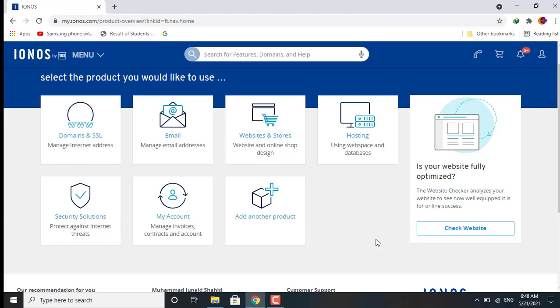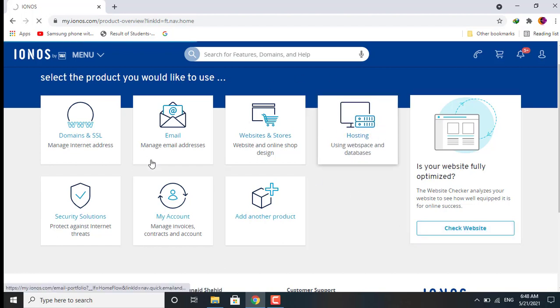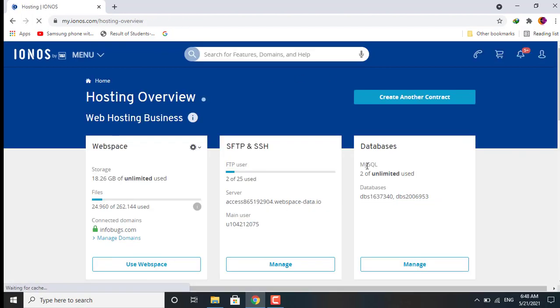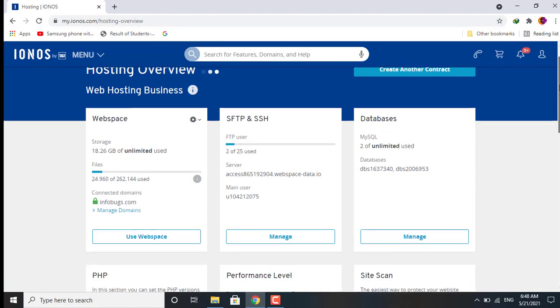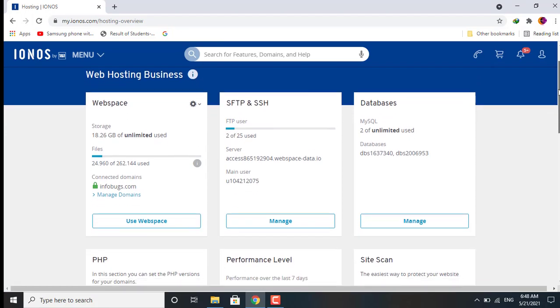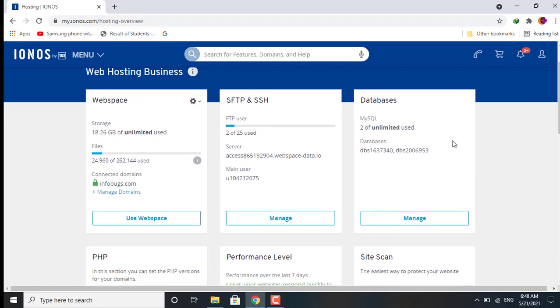What we will do is we will just go to hosting in our dashboard. We will see the hosting option and then we will go to hosting, and then we will select database.